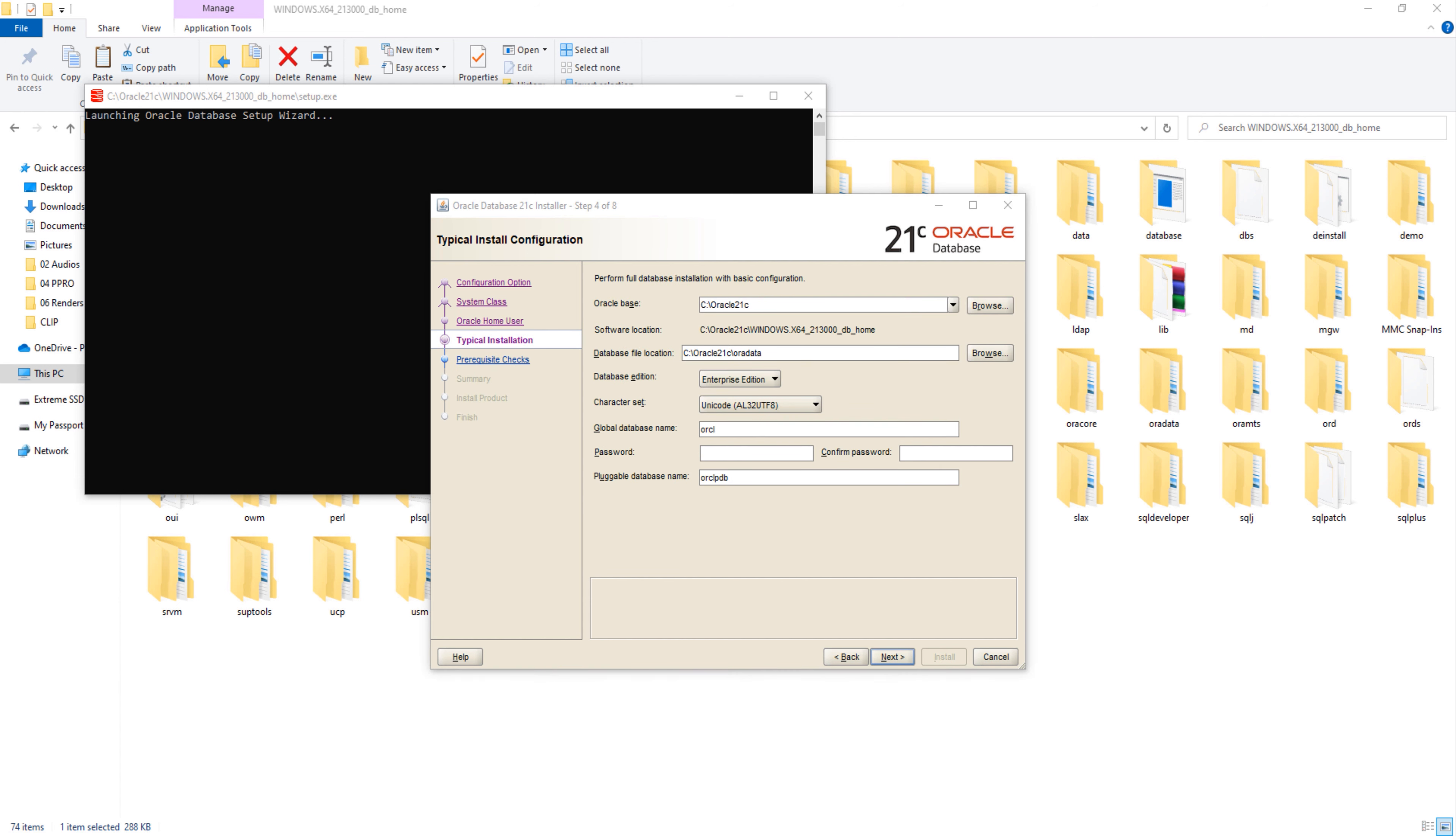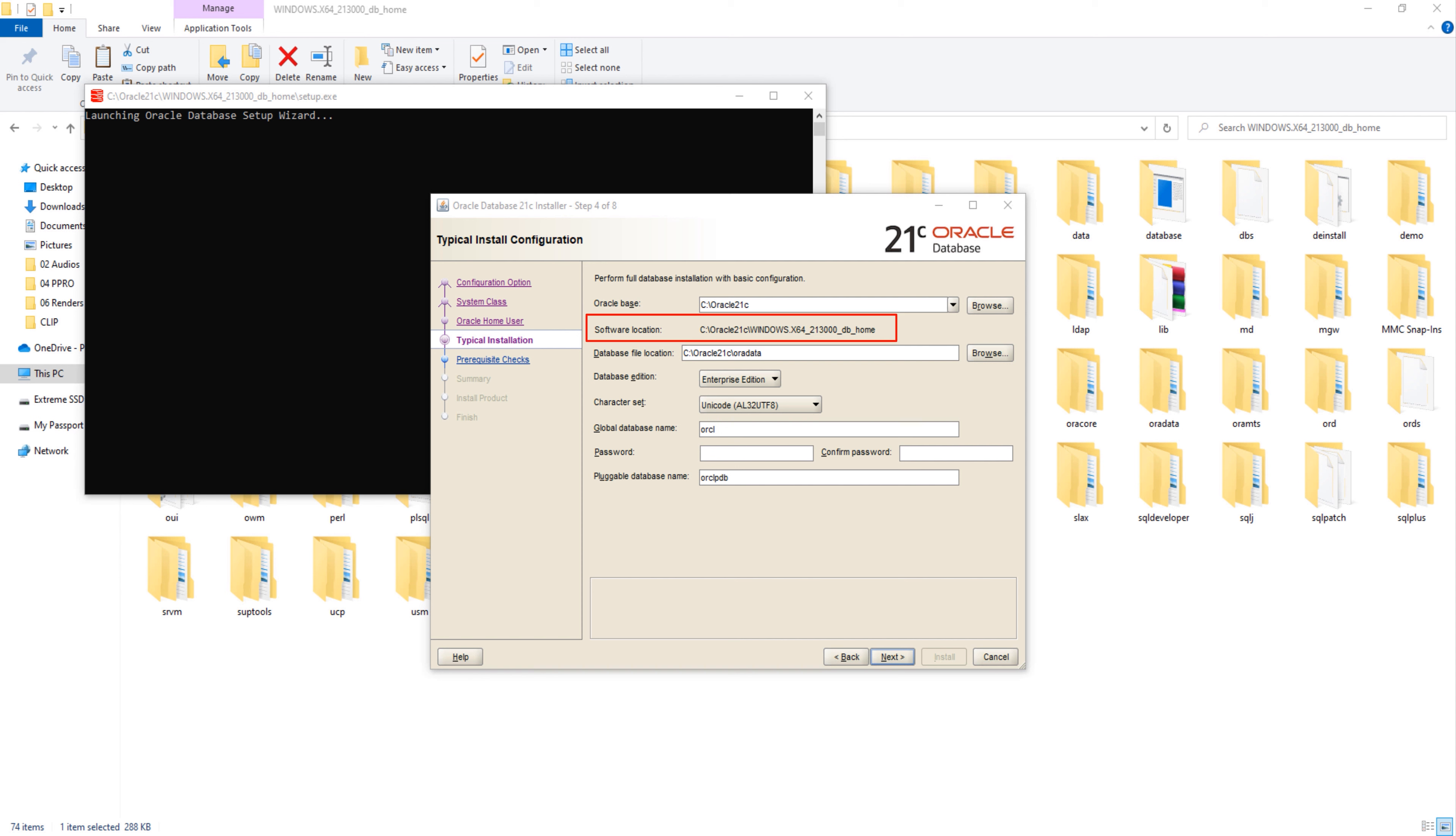Step 4: Typical Installation. This is a very important step. Configure it carefully and save the information that you are configuring here for further use. The first configuration is the Oracle Base. This is the base directory where all the Oracle Database 21c binaries, libraries, and files are going to be saved. I am good with the default one, so I won't change it. Next is software location.